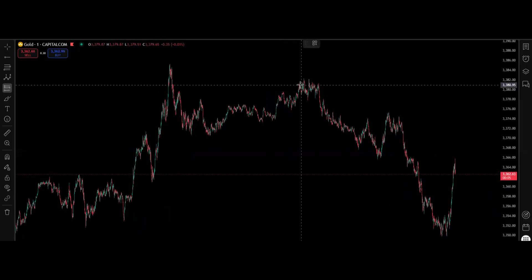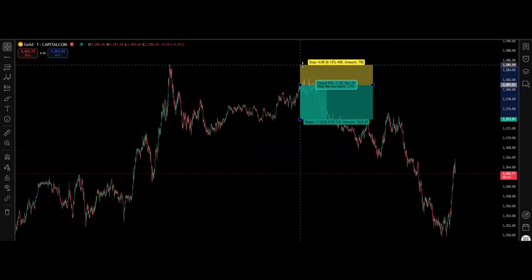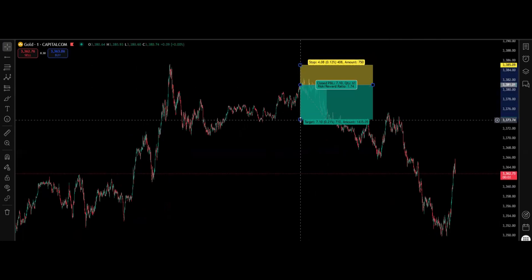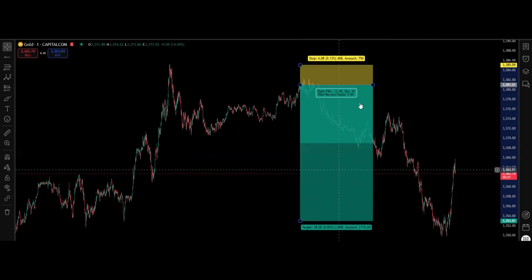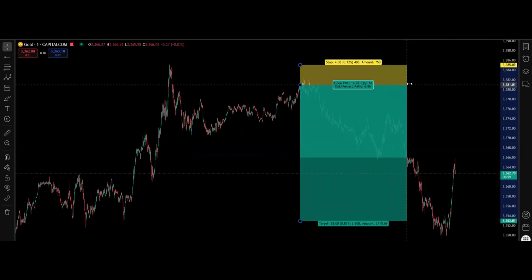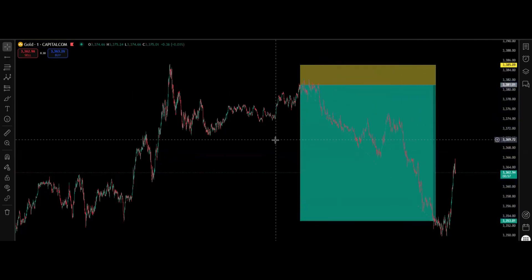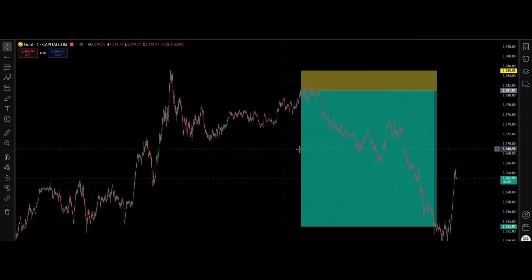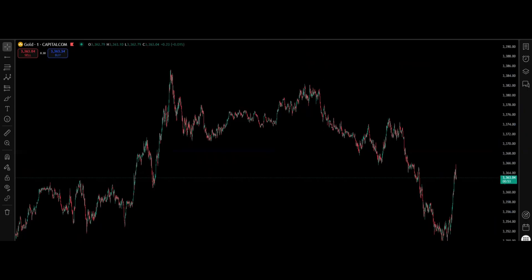Our short position was from this level. The stop loss was at this high and the take profit was at this low right here. The reason behind this execution — you always need to think about the markets in a specific way.